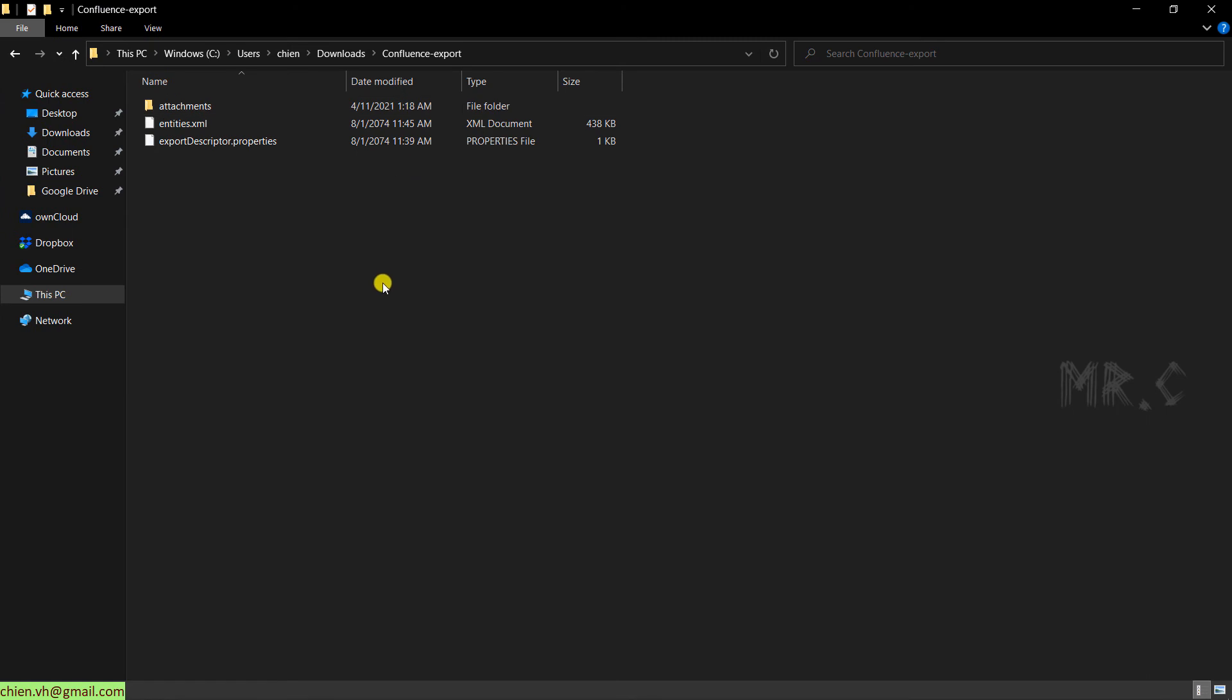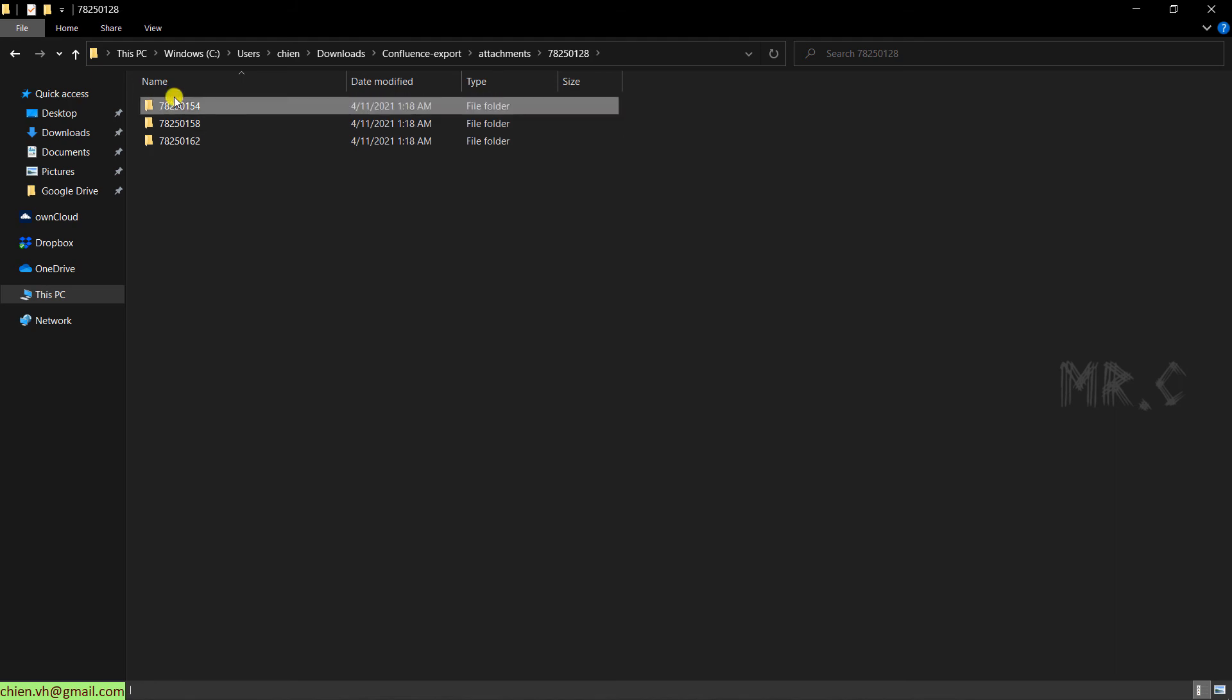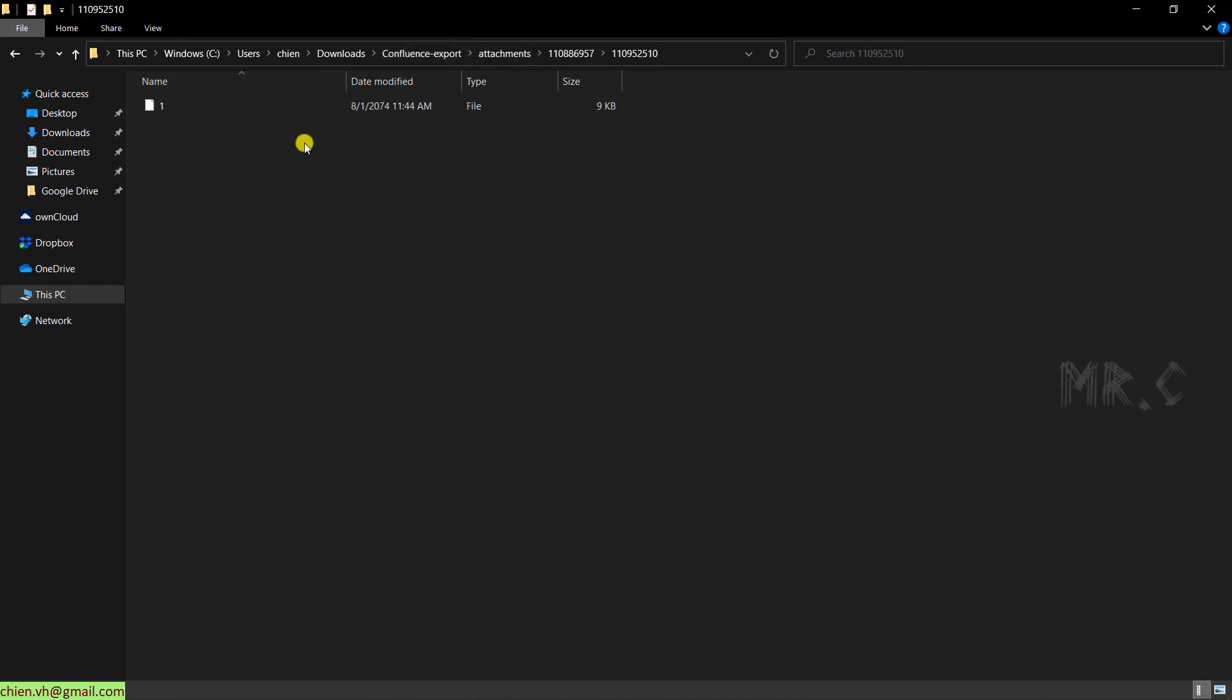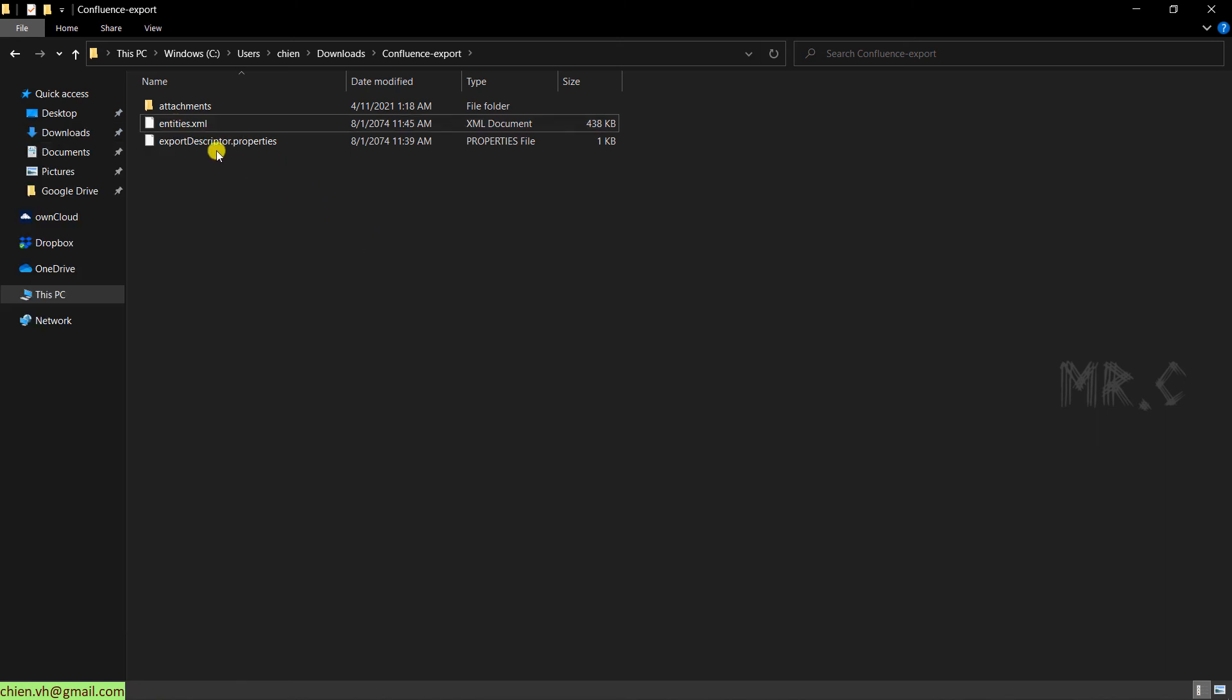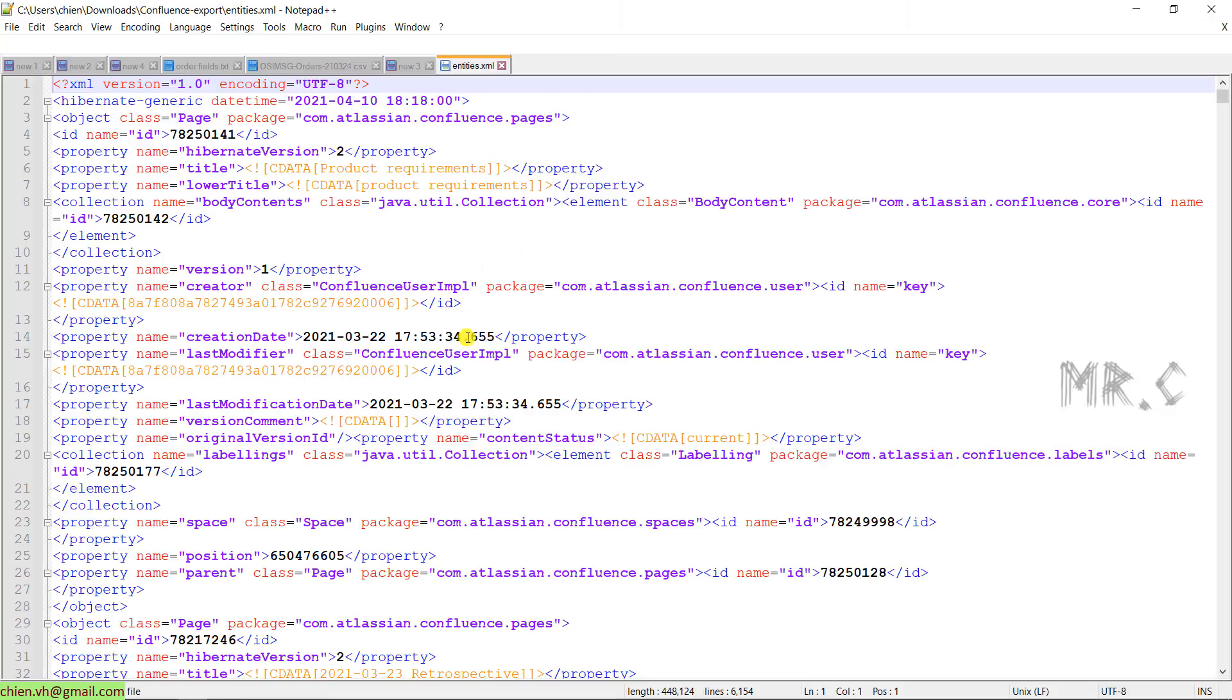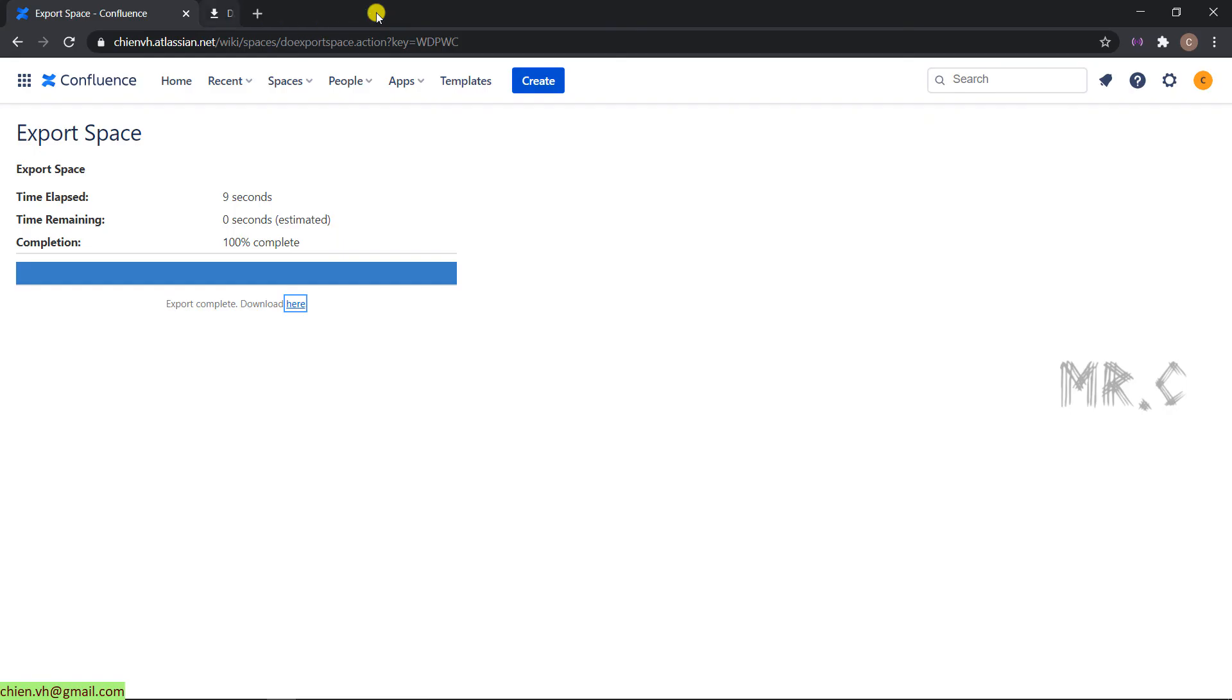When you open it in detail, instead of viewing the content in HTML format, you see here we have the entities.xml file. We also have another folder called Attachments. And in the Attachments folder, we have some files. You can open the entities.xml file into Notepad++.